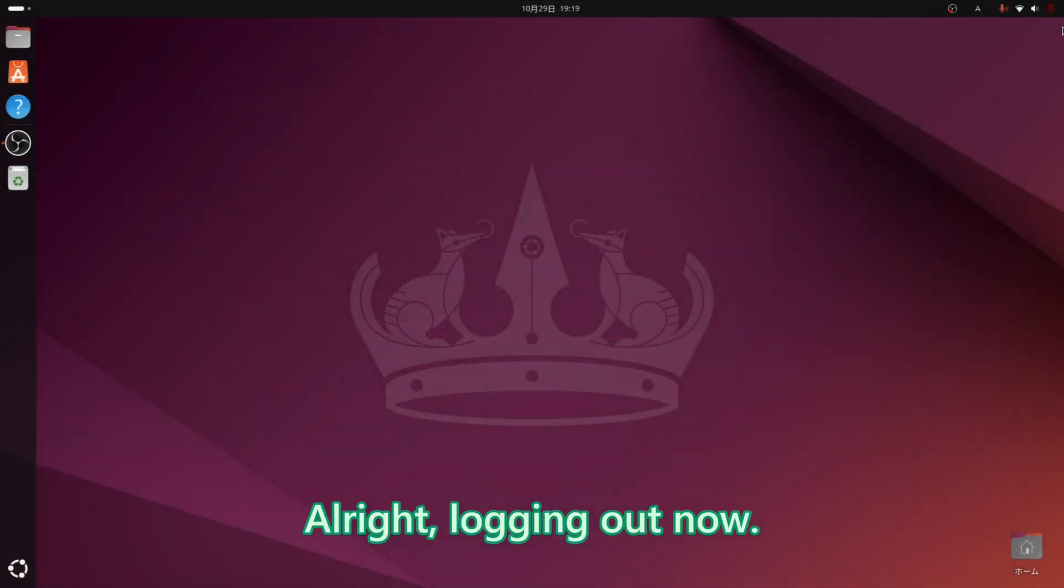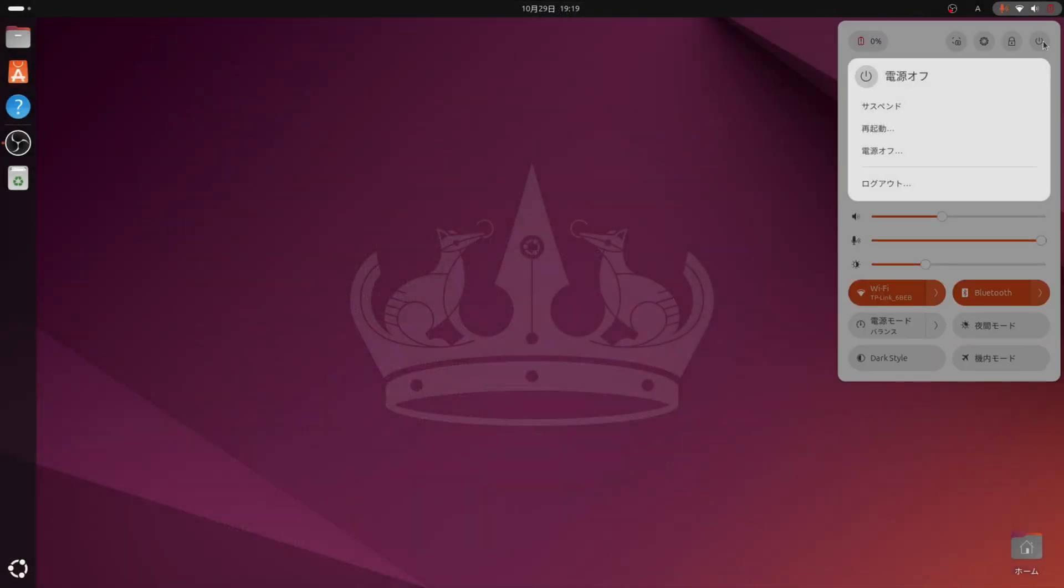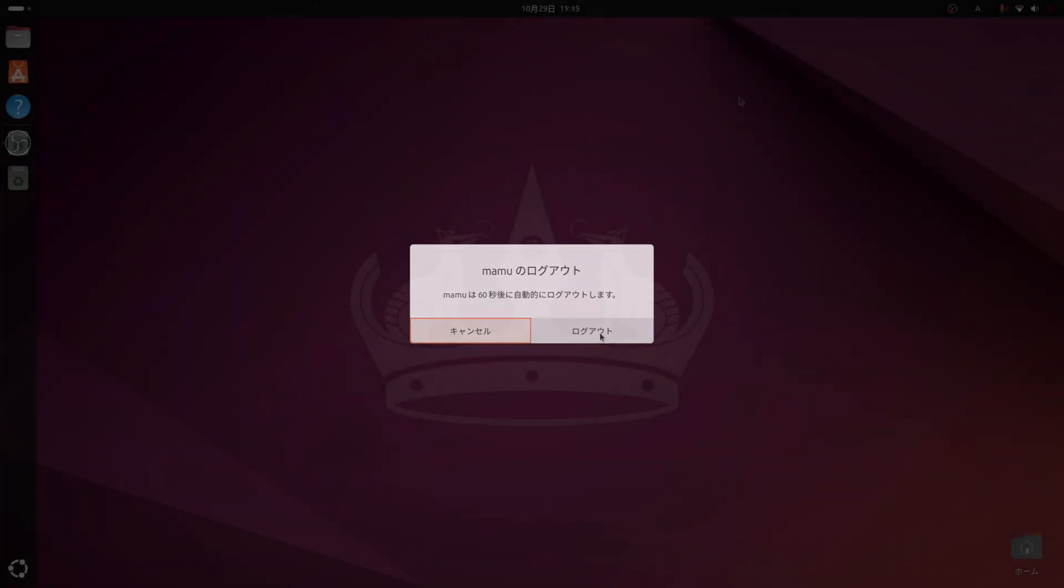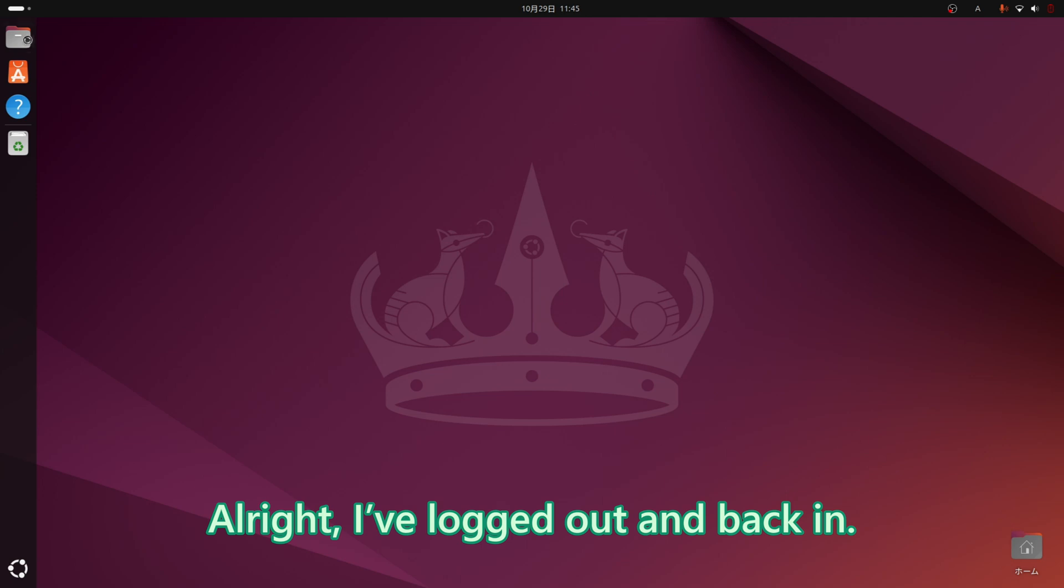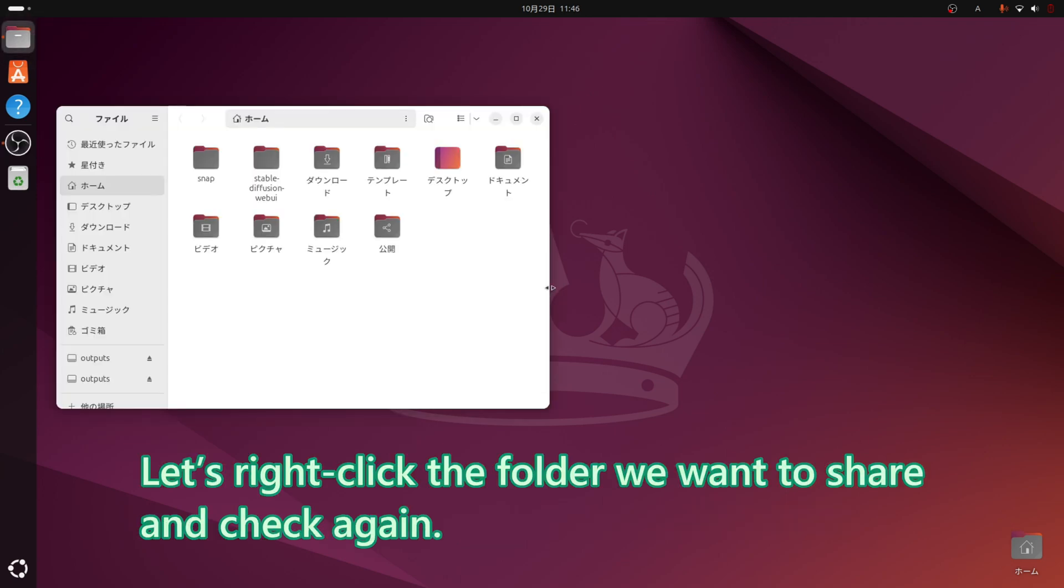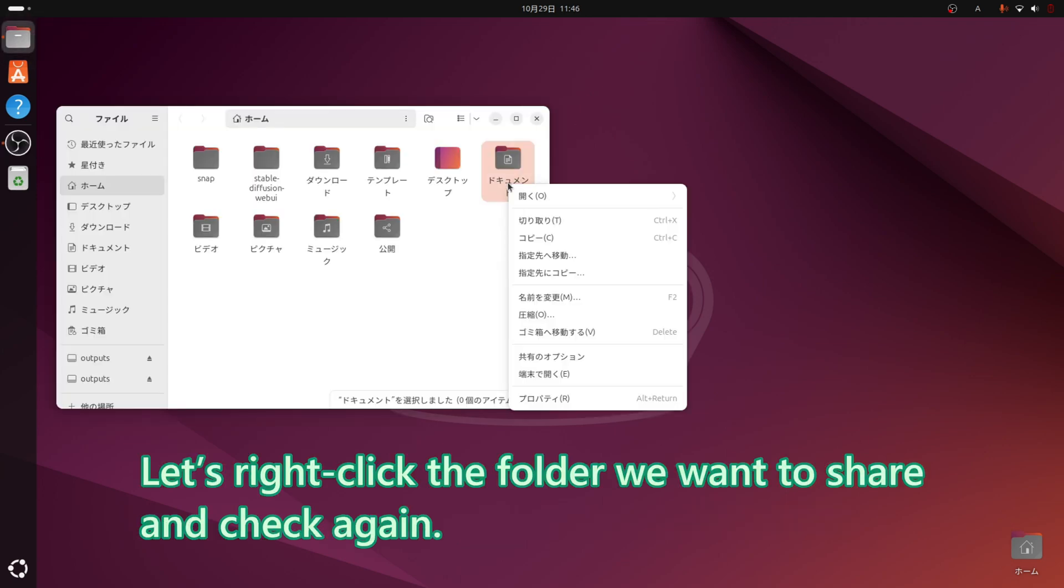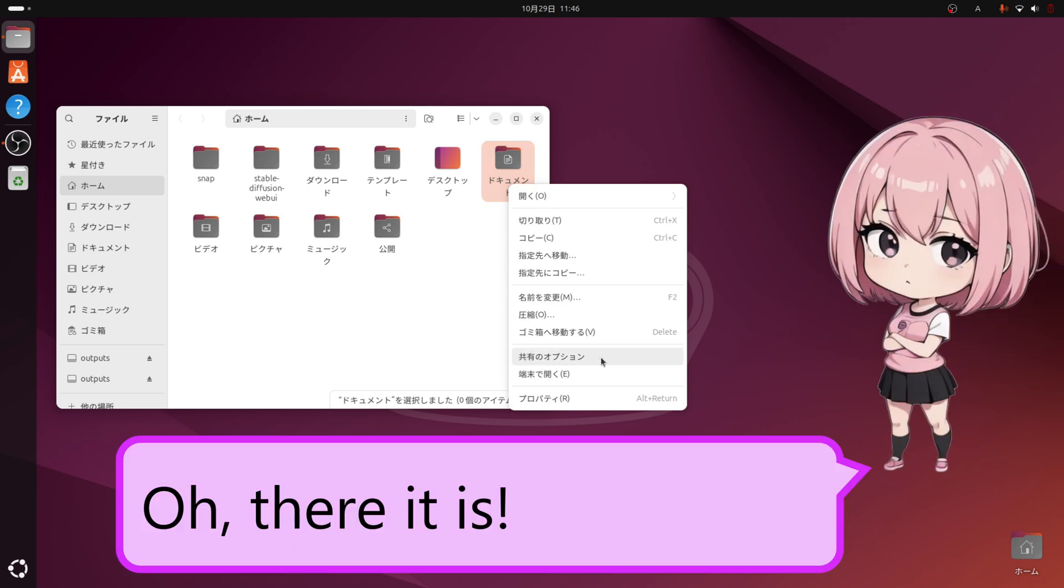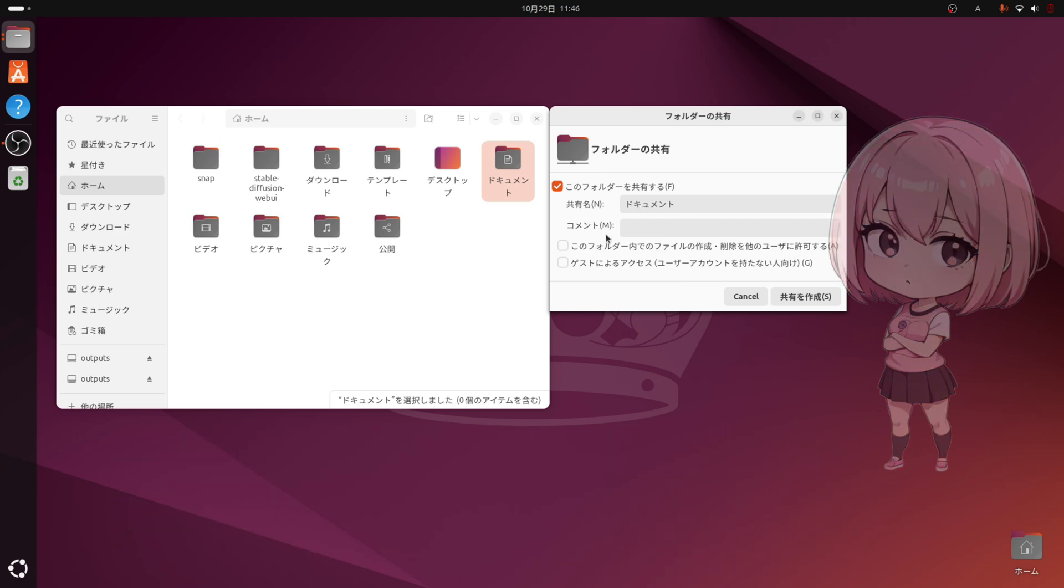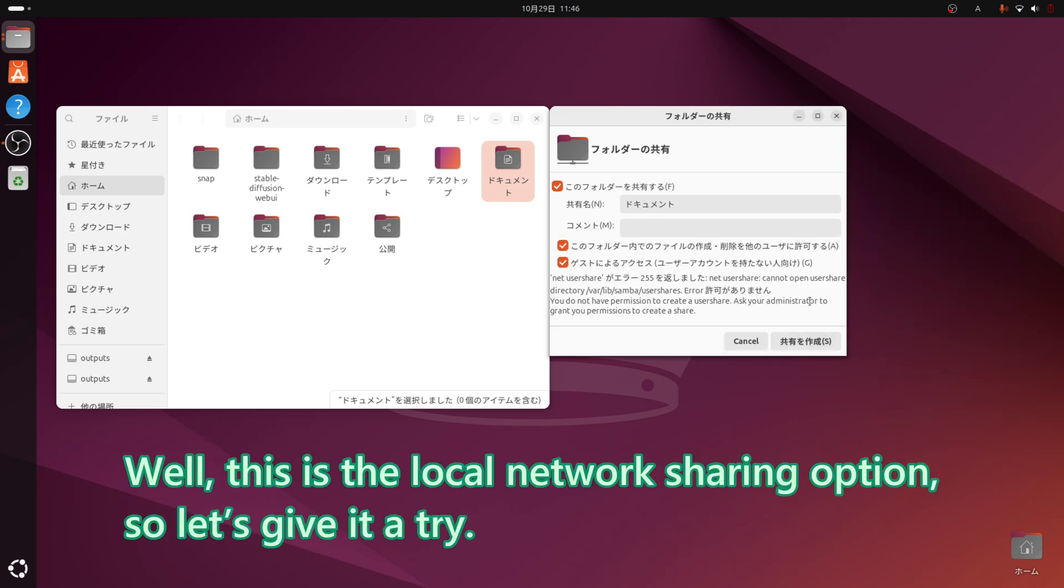Alright, logging out now. I have logged out and back in. Let us right-click the folder we want to share and check again. Oh, there it is. But it looks a bit different from before, doesn't it? Well, this is the local network sharing option, so let us give it a try.